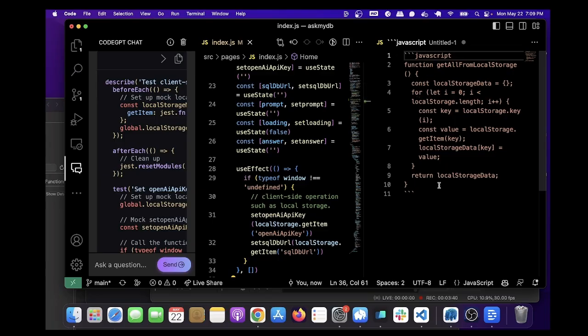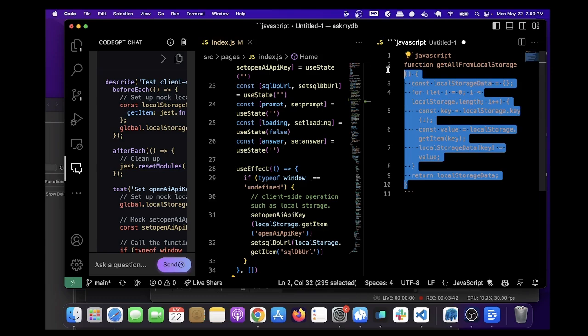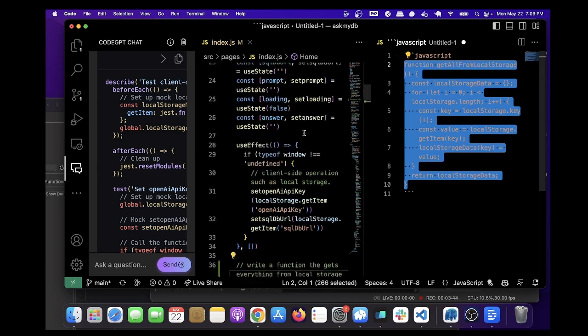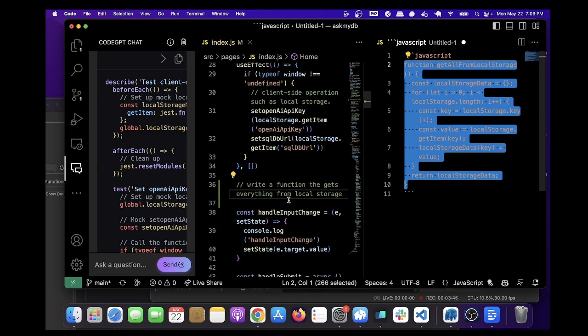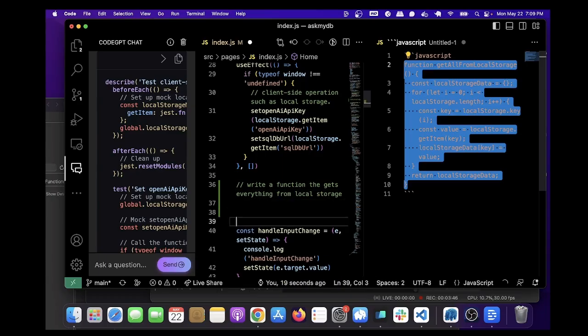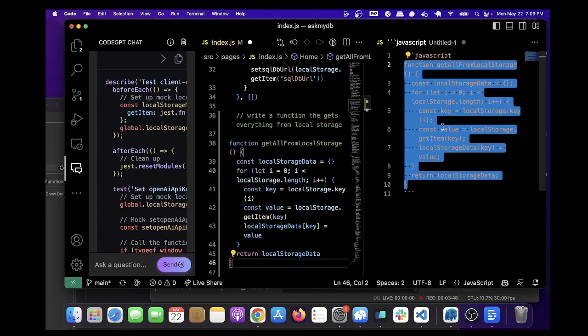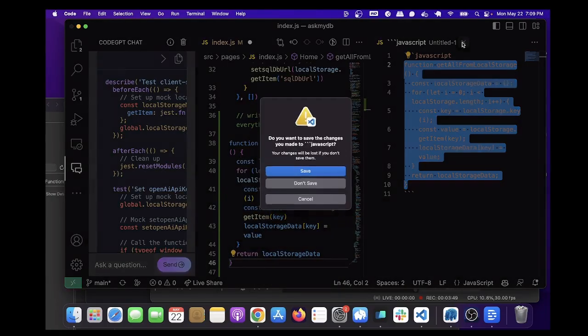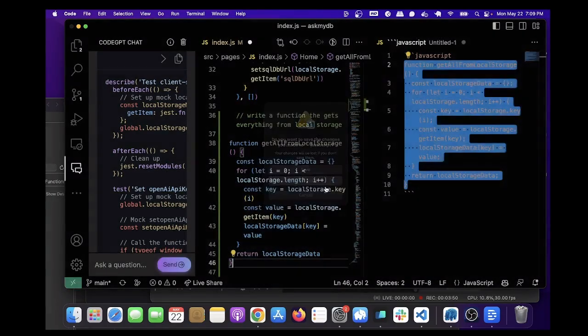And this looks good. It's getting everything from local storage. So you can just copy it and put it into here.